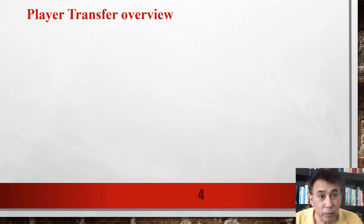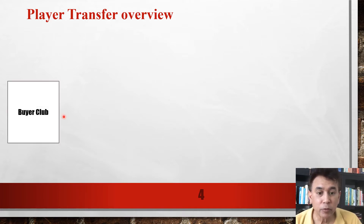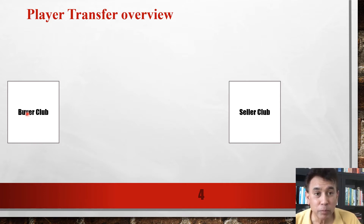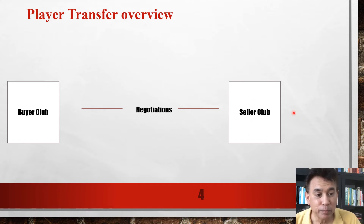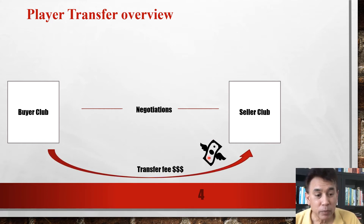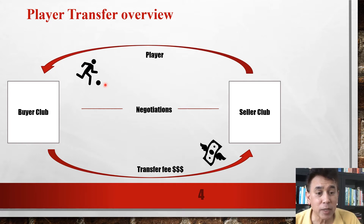Let's look at the player transfer overview in a simple diagrammatical form. You've got the buying club and the selling club. The buyer club needs a football player — maybe a forward to improve its attacking capabilities — and therefore approaches the seller club. If the seller club has a player the buyer club is interested in, negotiations start between the two clubs. If they agree, this results in a transfer fee — the compensation, the purchase price — being paid by the buying club to the selling club. And it results in the player moving from the selling club to the buying club under a new contract.